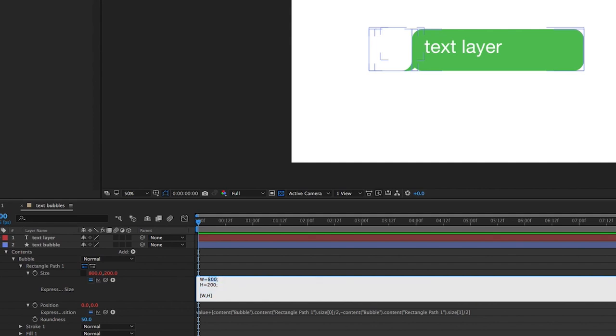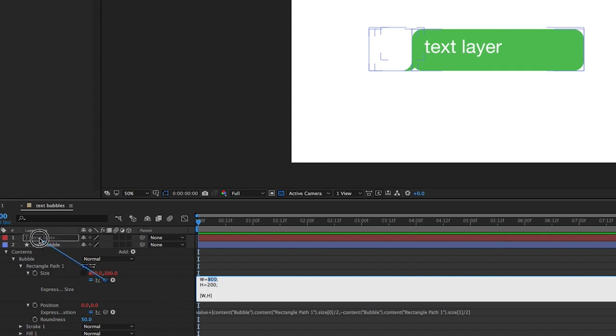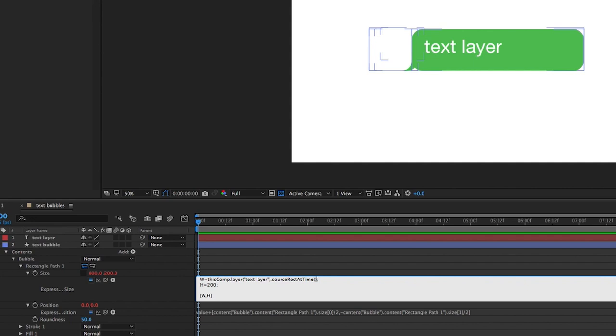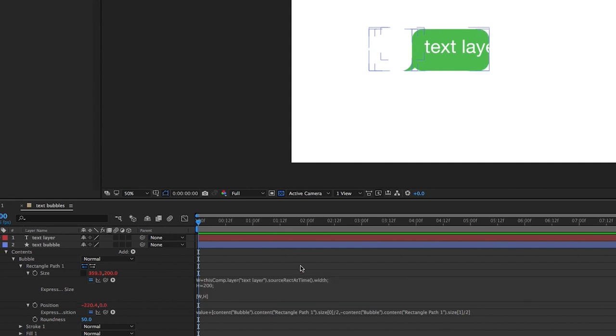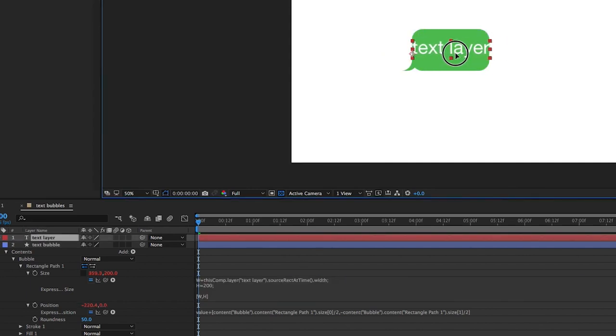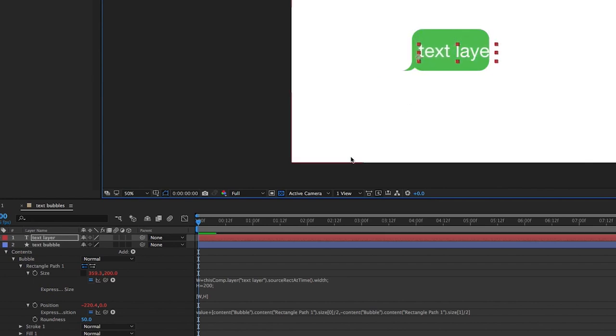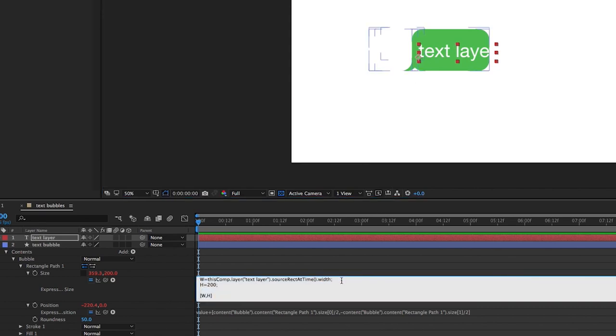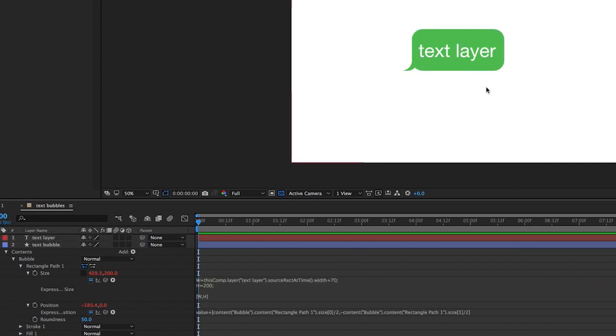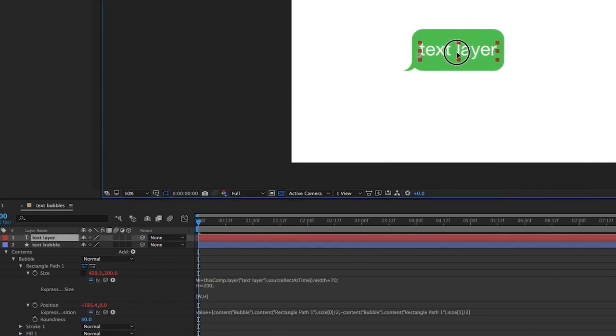And so what I'm going to do is for the width, let's highlight the 800. And then use the pick whip. Looks like a little cinnamon roll right there. And grab your text layer. And then while your cursor is still there, I didn't click on anything. Type period. Then source. Rect. Make sure that rect is capitalized. At. Capital A. Capital T for time. And then open and close parentheses. You don't put anything in there unless you want to specify a specific time, but we're not going to. And then another period. Type width. And right now, if I were to move this over, that rectangle is now the same width as the bubble layer and the rectangle are the same width. I want to give it some padding. So let's add to this before the semicolon, like 70 pixels. And that looks pretty good.